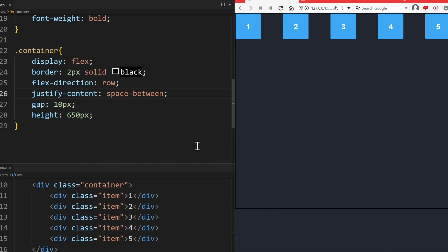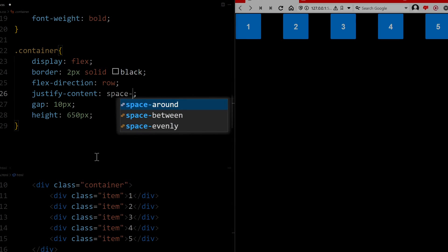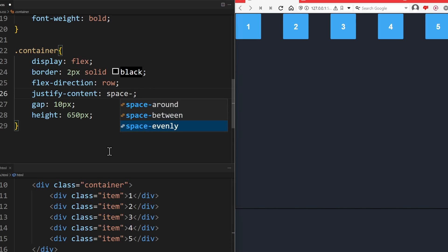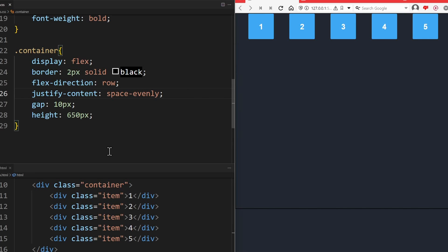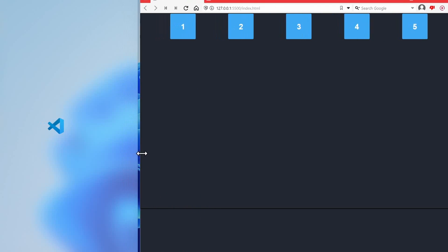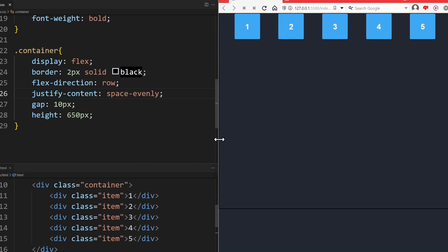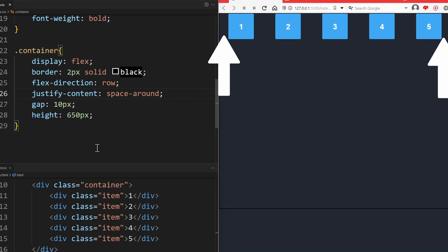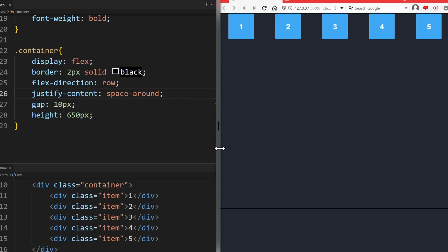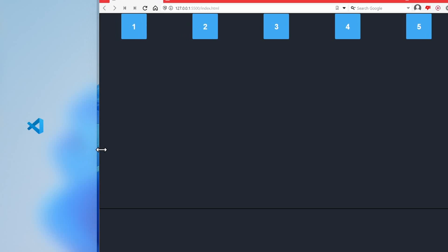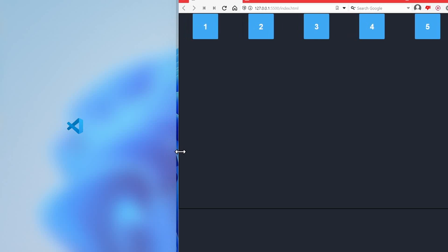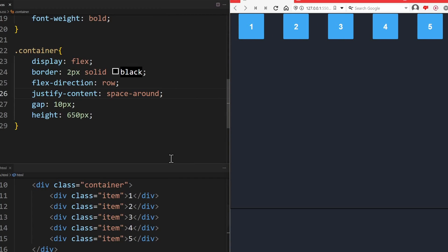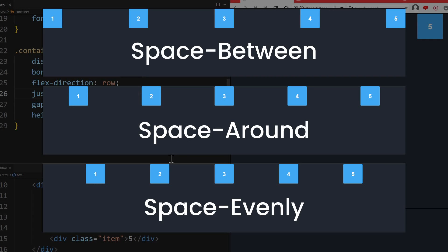Other quite similar values for justify content are SPACE EVENLY and SPACE AROUND. Here, the first and last element won't be forced to the edge, so that they have a bit of space for themselves. When SPACE EVENLY is used, you will have the same distance everywhere. When SPACE AROUND is used, the space before the first item and after the last item is half of the space that you see between the items. Here you can see a one-by-one comparison of the three values to see the difference.